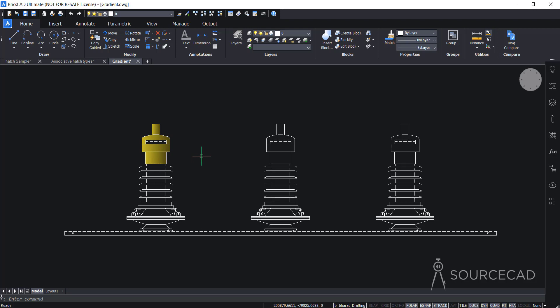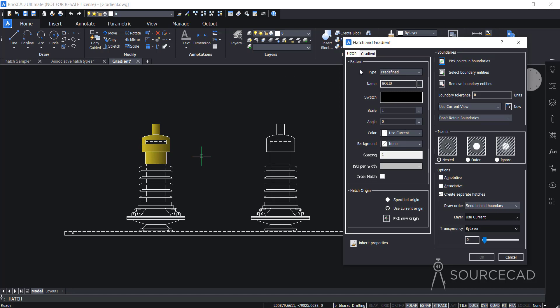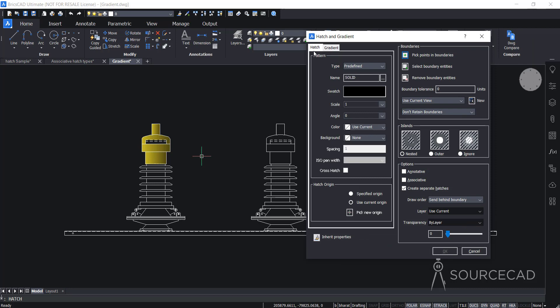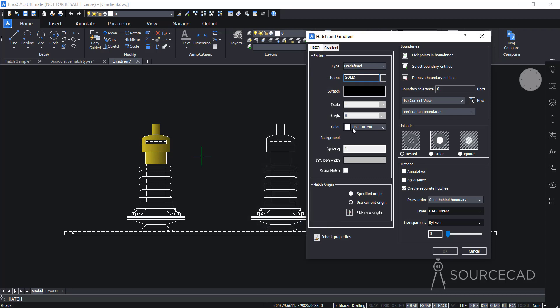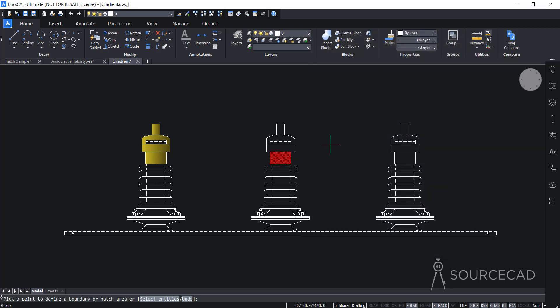This gradient can be added just like a hatch pattern — the only difference is it uses color instead of a pattern. If you press Enter again to repeat the hatch tool and want to add a single solid color, you don't need to go to gradient. You can simply go to hatch, select the solid hatch pattern from the swatch, select a color — maybe red — go to pick point, click the area, press Enter, and now we're applying a solid color with no transition between colors. So if you want a solid color fill, you can use this hatch pattern.